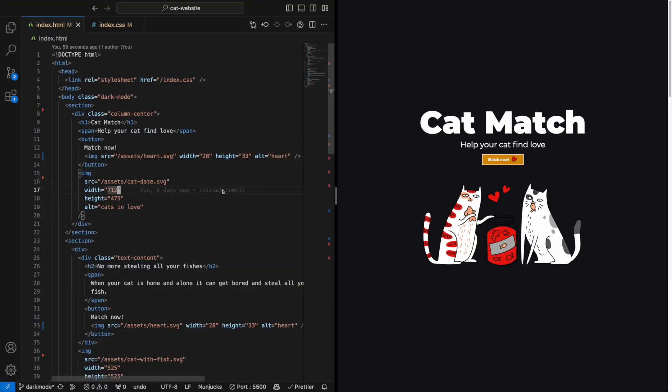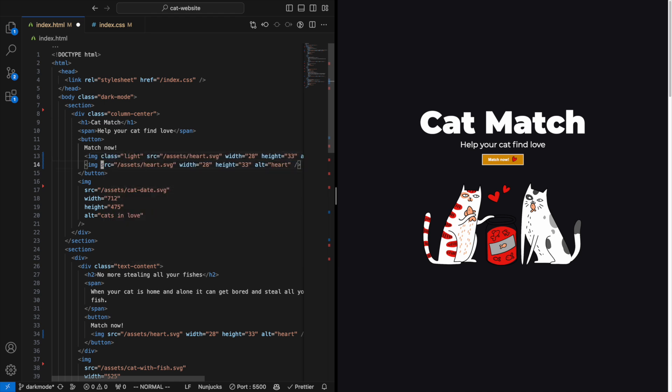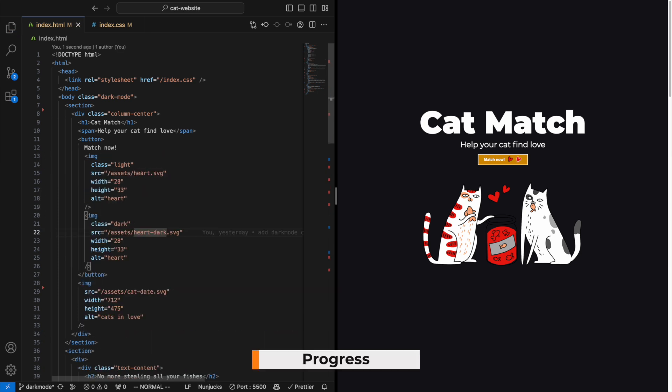If we duplicate our images in the HTML and add a class 'light' to the light mode image and a class 'dark' to the dark mode image, we can control which one is visible using CSS.